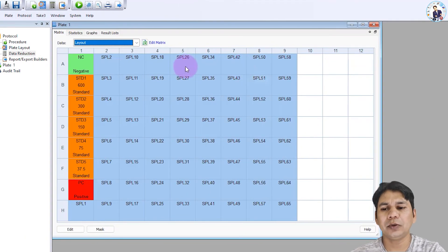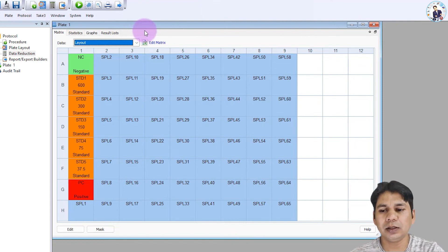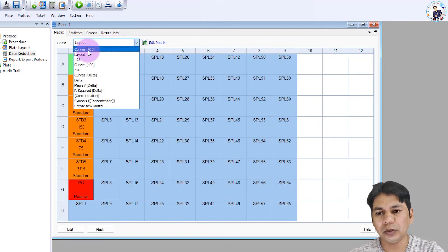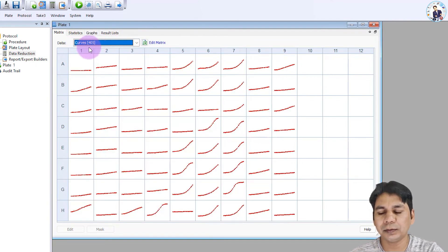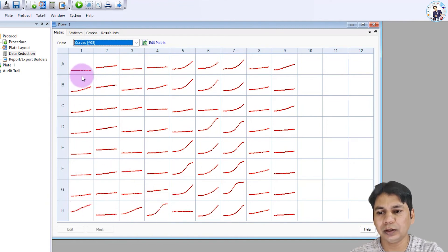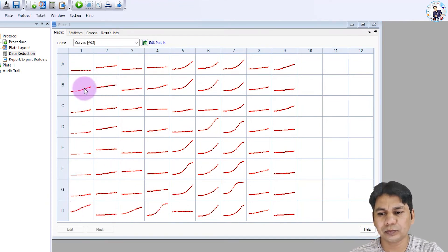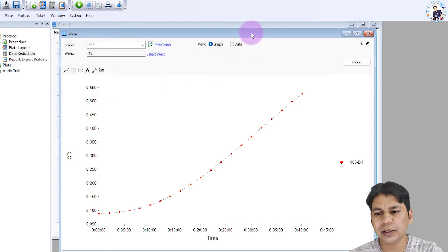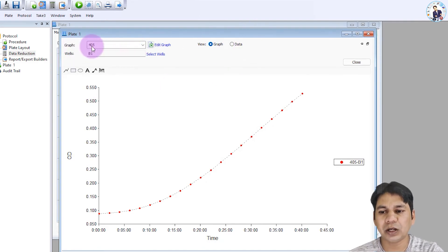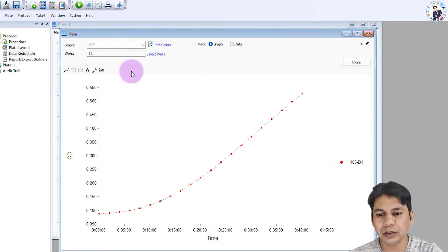Now I am showing the results. I have taken the absorbance from the ELISA reader machine. If you click on the 405 wavelength curve, you can see the values. If you click on any individual well, you can see the graph for the 405 wavelength absorbance of that selected well.